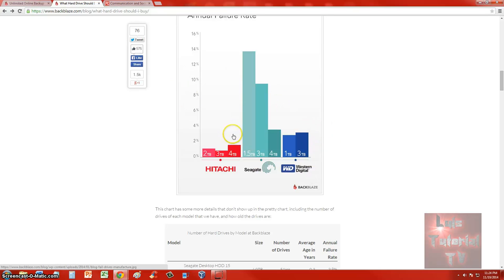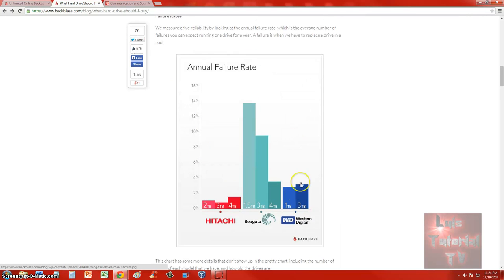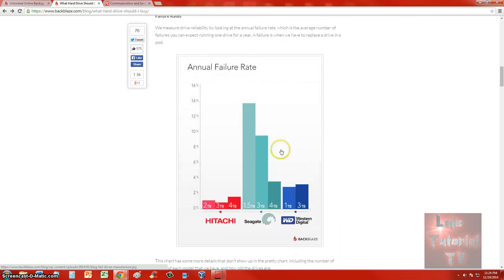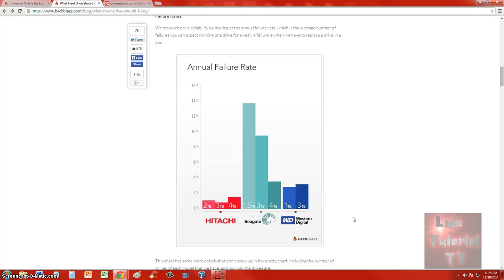If you're going to purchase a hard drive, I recommend you purchase Hitachi. You may pay a little more, but the failure rate is a lot lower—it's lower than 2%. If you want to save some money and go with Seagate, maybe the first year...